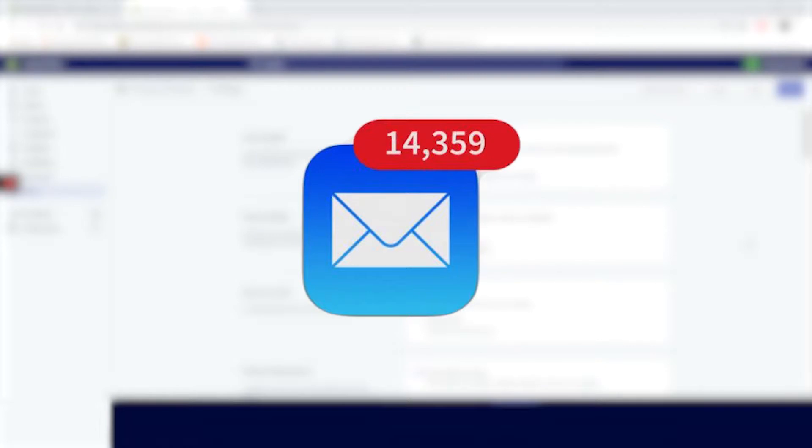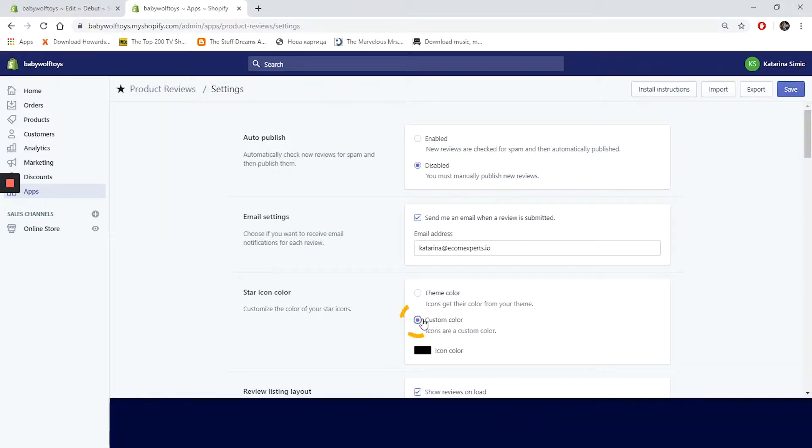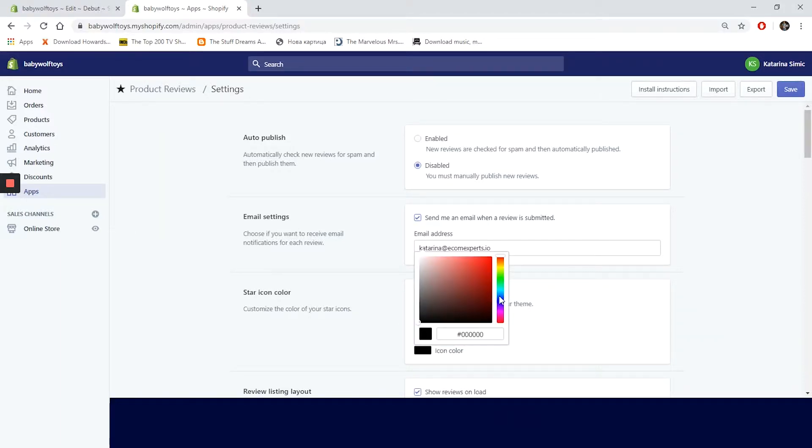The Product Review app allows you to choose your own color for the stars rating. You can choose whatever color fits best with your theme. So click on custom color and we will choose some, let's say blue.